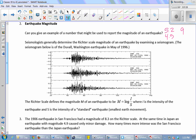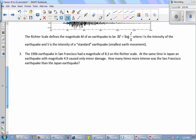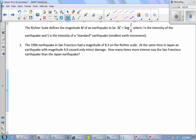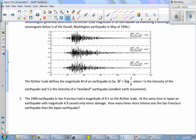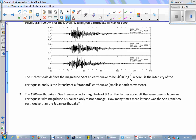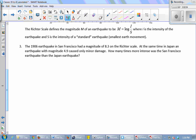Seismologists generally determine the Richter scale magnitude of an earthquake by examining a seismogram, which measures the amount of movement in the Earth. The Richter scale defines the magnitude M of an earthquake to be the log of I over S. I is the intensity of the earthquake measured by the seismogram — it measures the actual movement of the Earth.